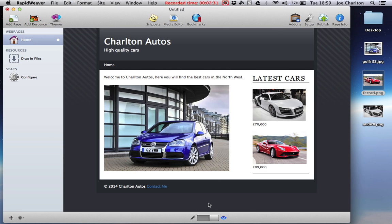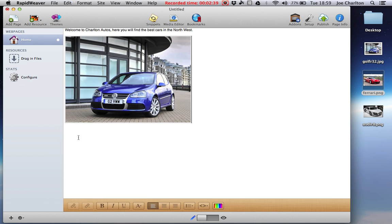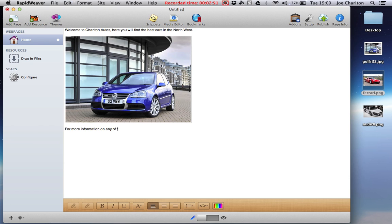Okay. The next thing we want to do, we want to add a hyperlink into this website. Now, first of all we need something to link to. So I'm just going to say for more information on any of these cars.